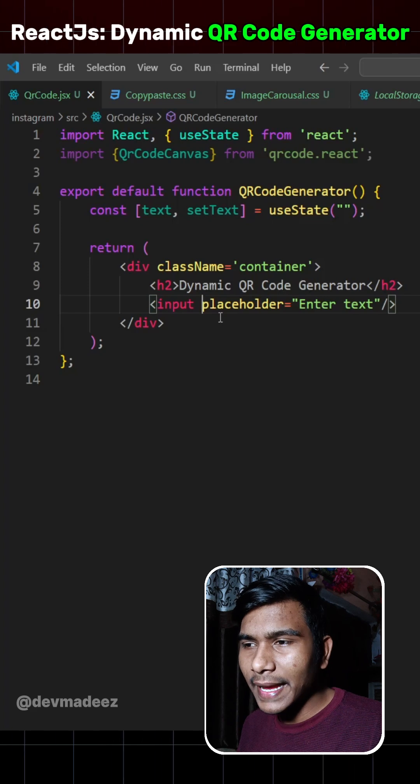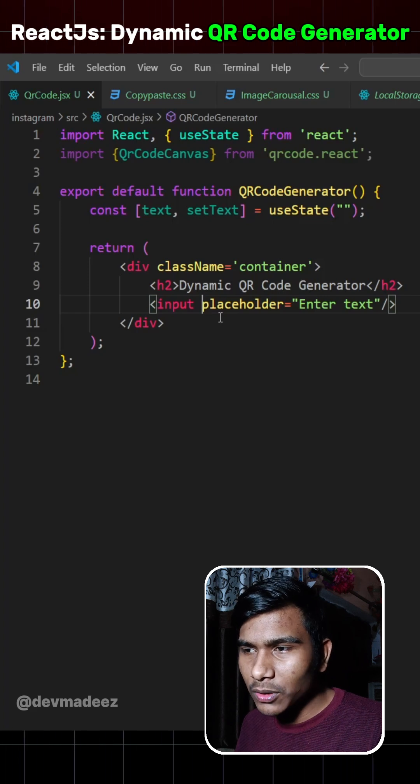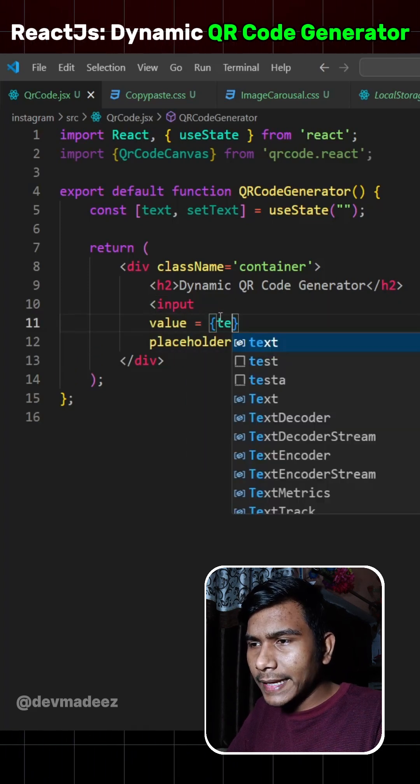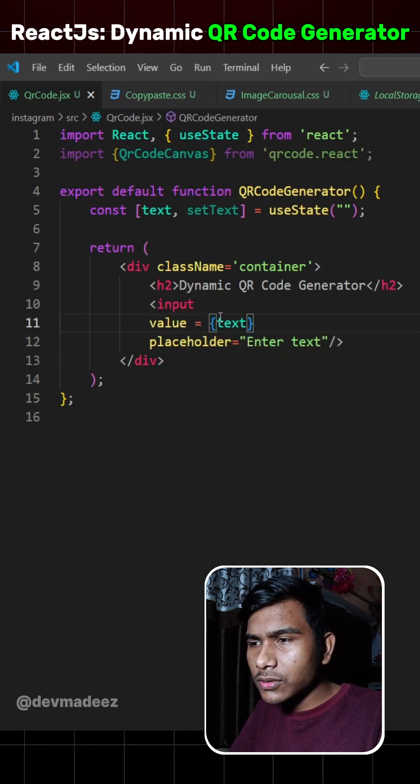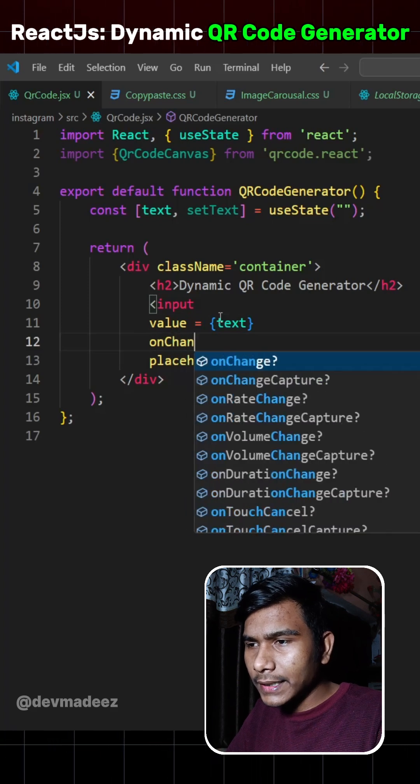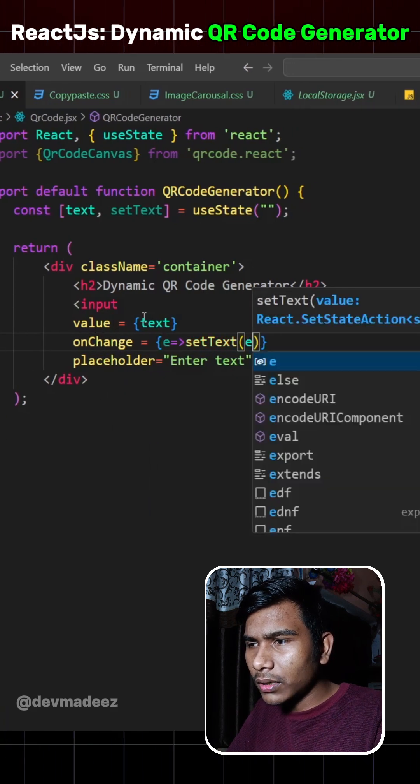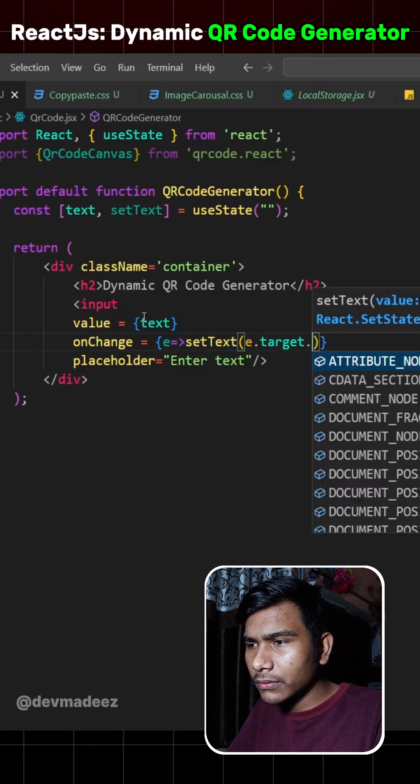So let's pass this text as value in this input. So we'll write value that would be text. And also we'll have an onChange handler here set text e.target.value.